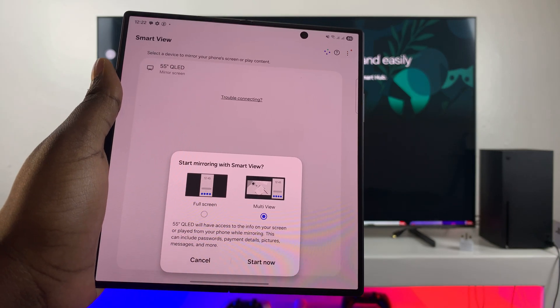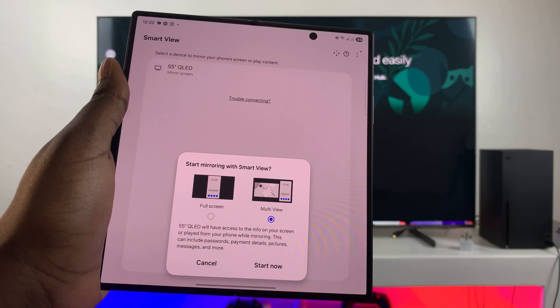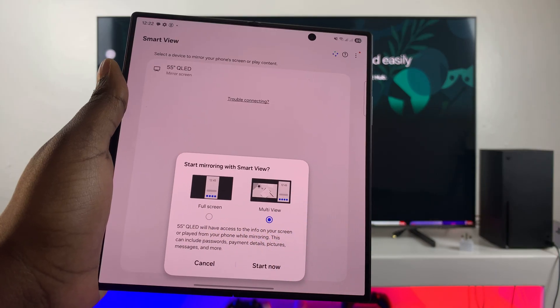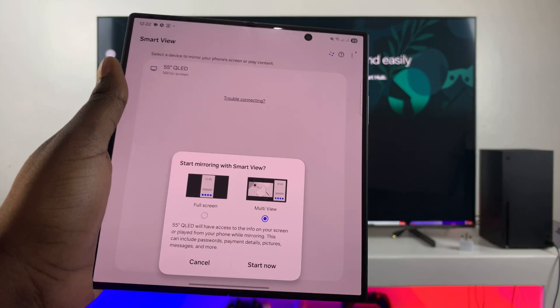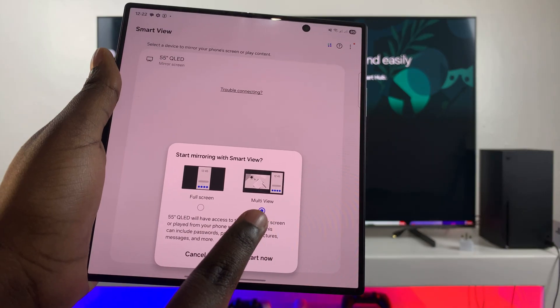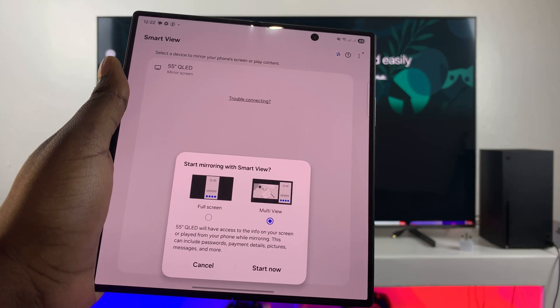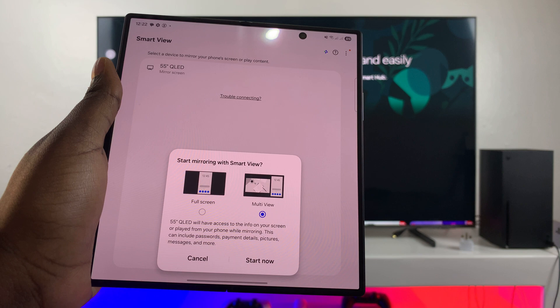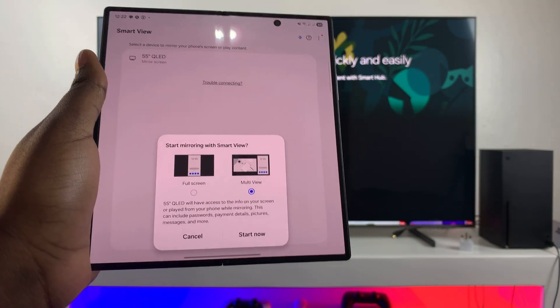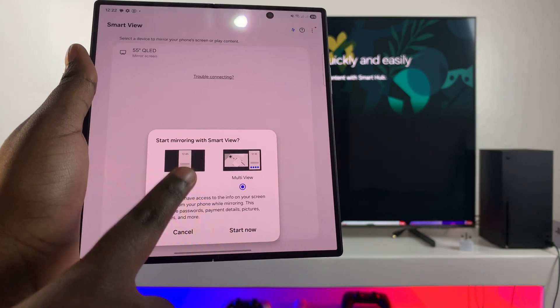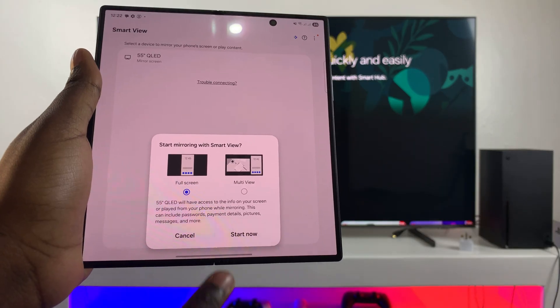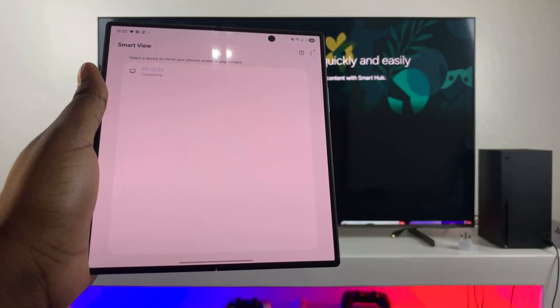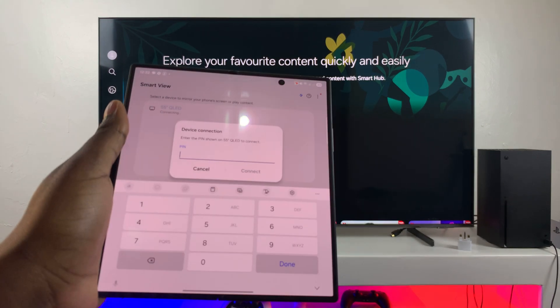And then you'll be prompted to choose how you want to screen mirror. So you have two options: the full screen option and the multi view, which means you can continue doing something on your TV as your screen mirroring. So it's up to you to decide which option you'd prefer. And then once you've made your choice, just tap on start now and wait for the connection to be established.